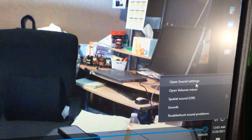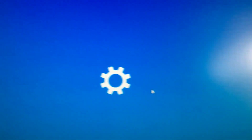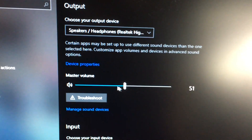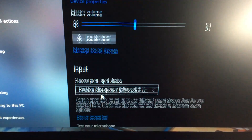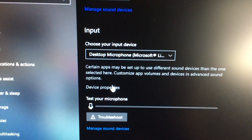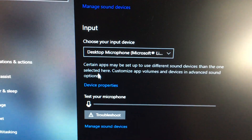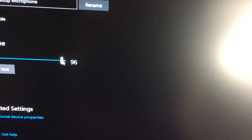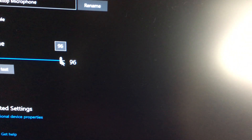This webcam might not have good audio and you may have to go into sound settings and adjust the mic volume by going into device properties under input.